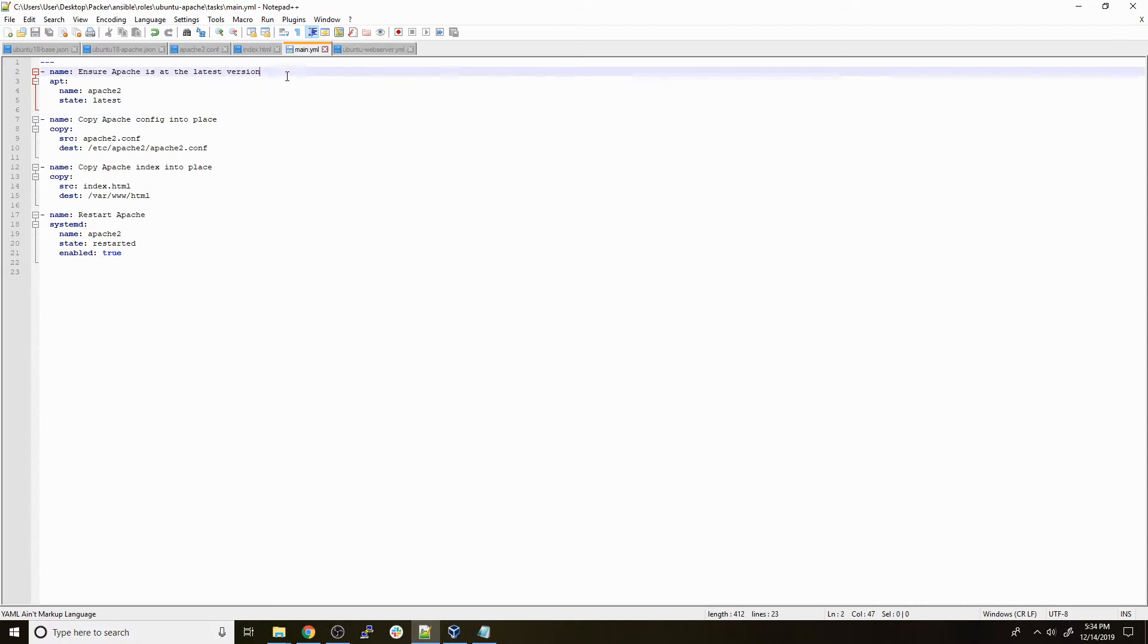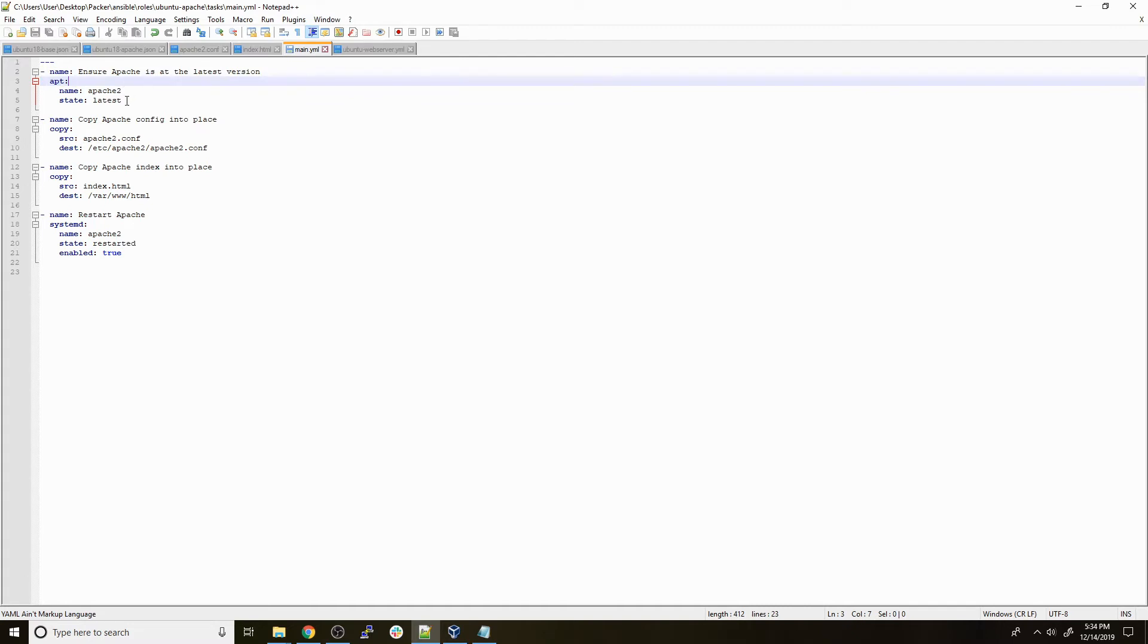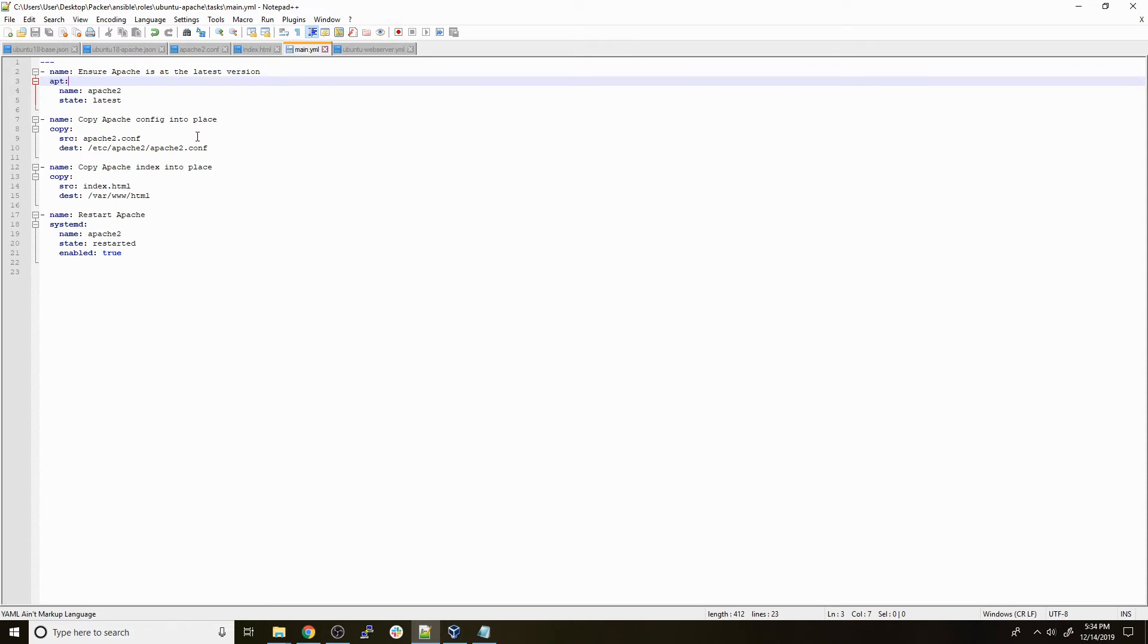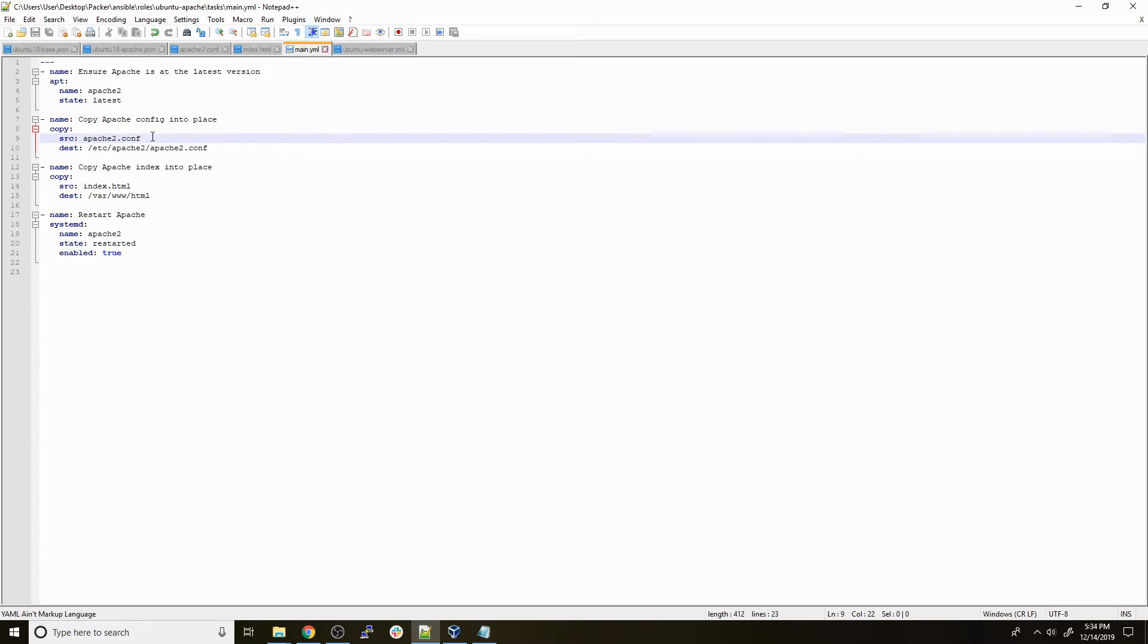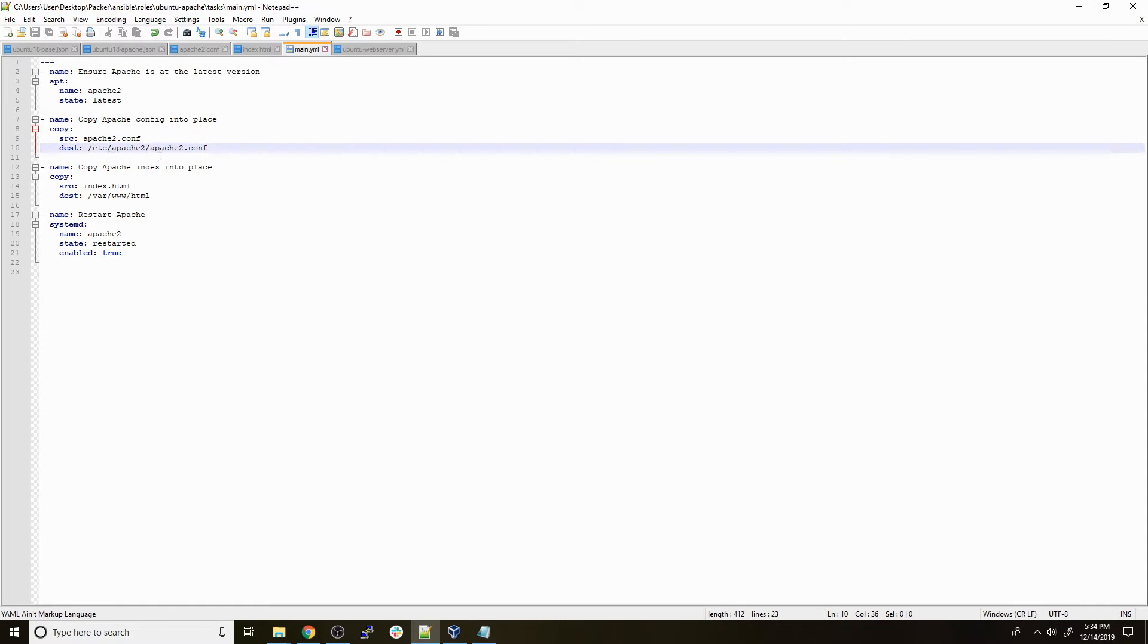The first thing we do is use the apt command to install the apache2 package and make sure it's at the latest state. This will use apt and install Apache, and if it's behind in versions it's going to update it. The next thing we do is copy the actual Apache2 configuration file into place. This apache2.conf is stored locally in our files directory, and then we copy it into the client's directory at /etc/apache2/apache2.conf. That's where the Apache2 configuration file lives, so we're overwriting the existing configuration file with our own custom one.